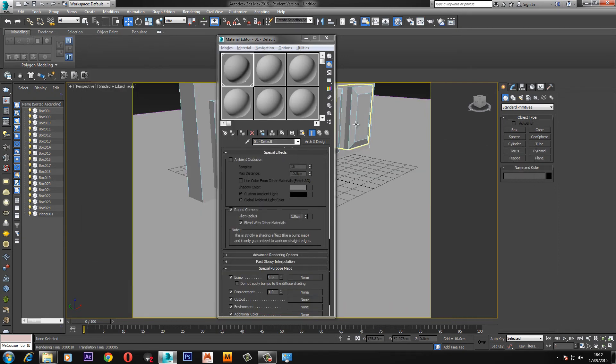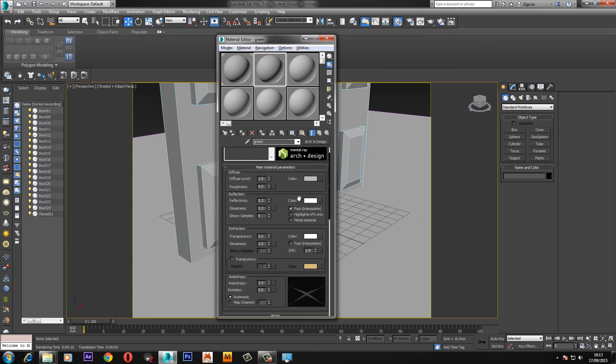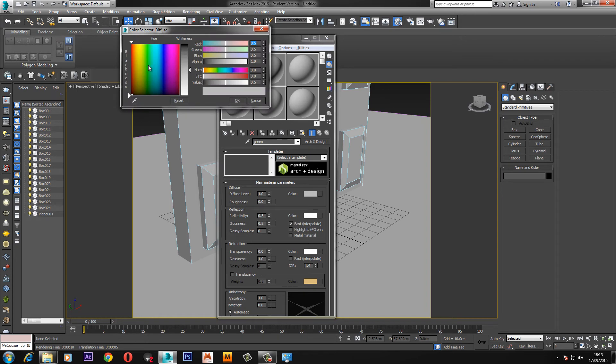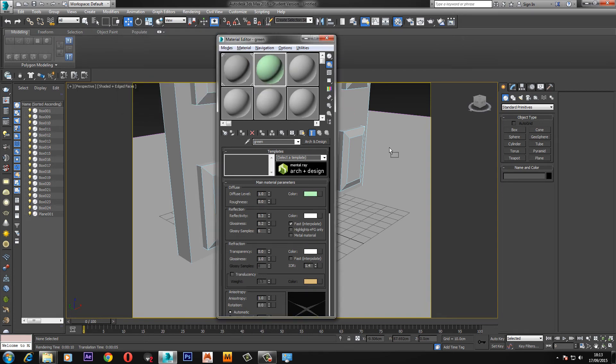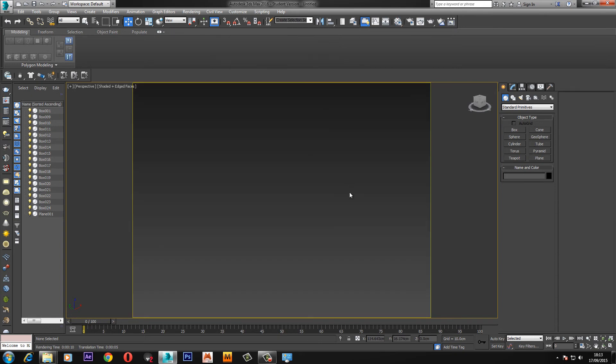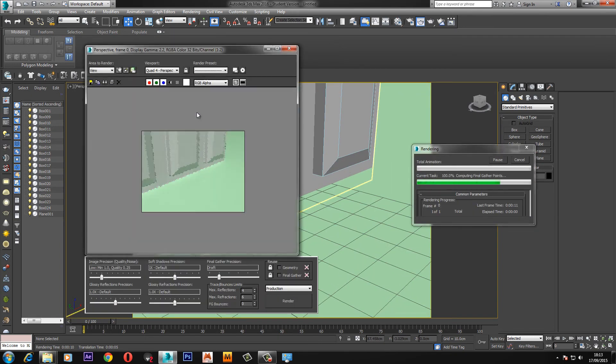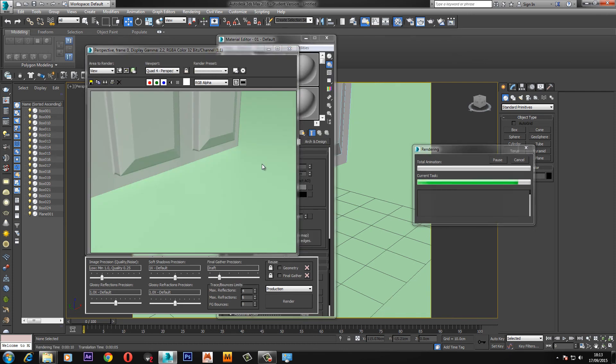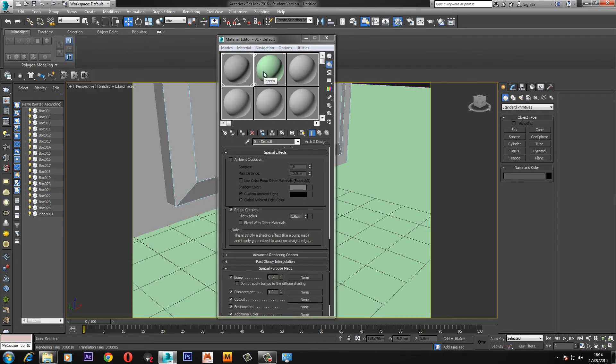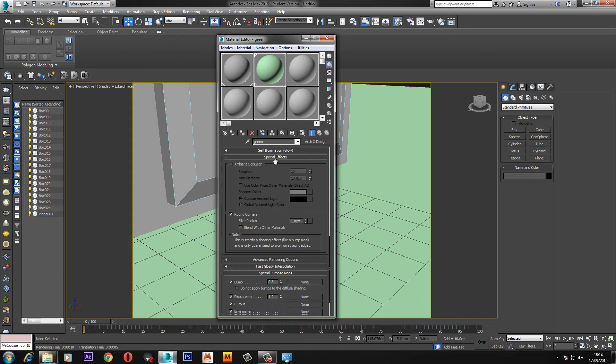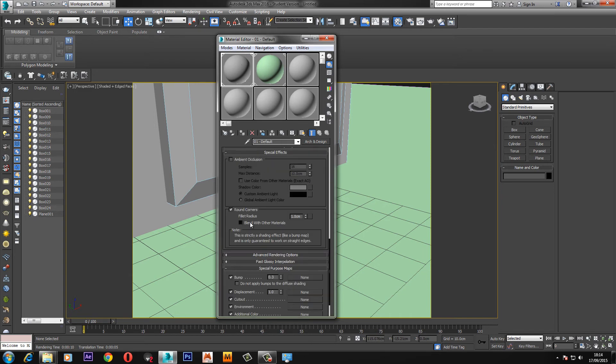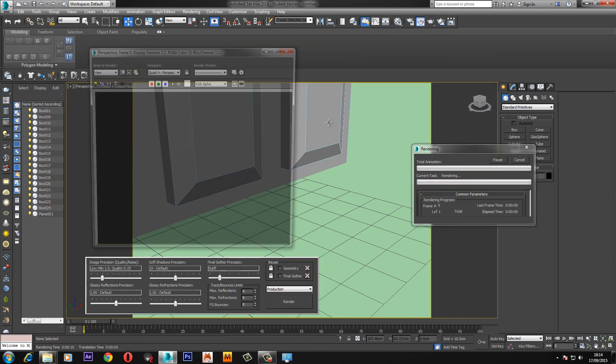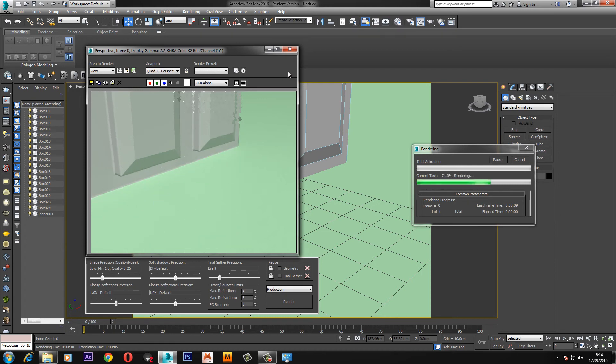But say we want different colors, all we have to do is clone this material, just drag it into another slot and rename it so that we don't get the troubles of everything applying, all the colors changing. Drag that onto the floor, now if we render you'll see something slightly different. You'll see that it doesn't actually blend in to the floor. That's because we need to enable something in the settings. If we come back down to the rounded corners we need to click blend with other materials and we need to click this on both materials so they both do the same thing. So now if we render you'll see that both the objects blend in to each other.